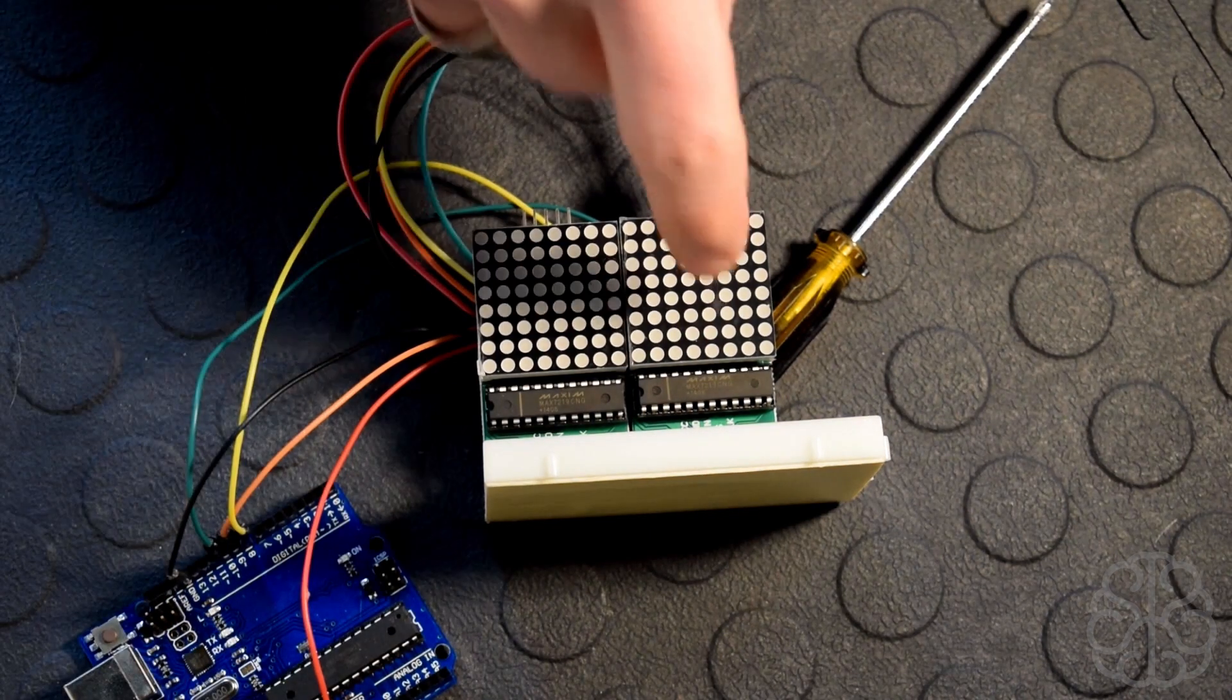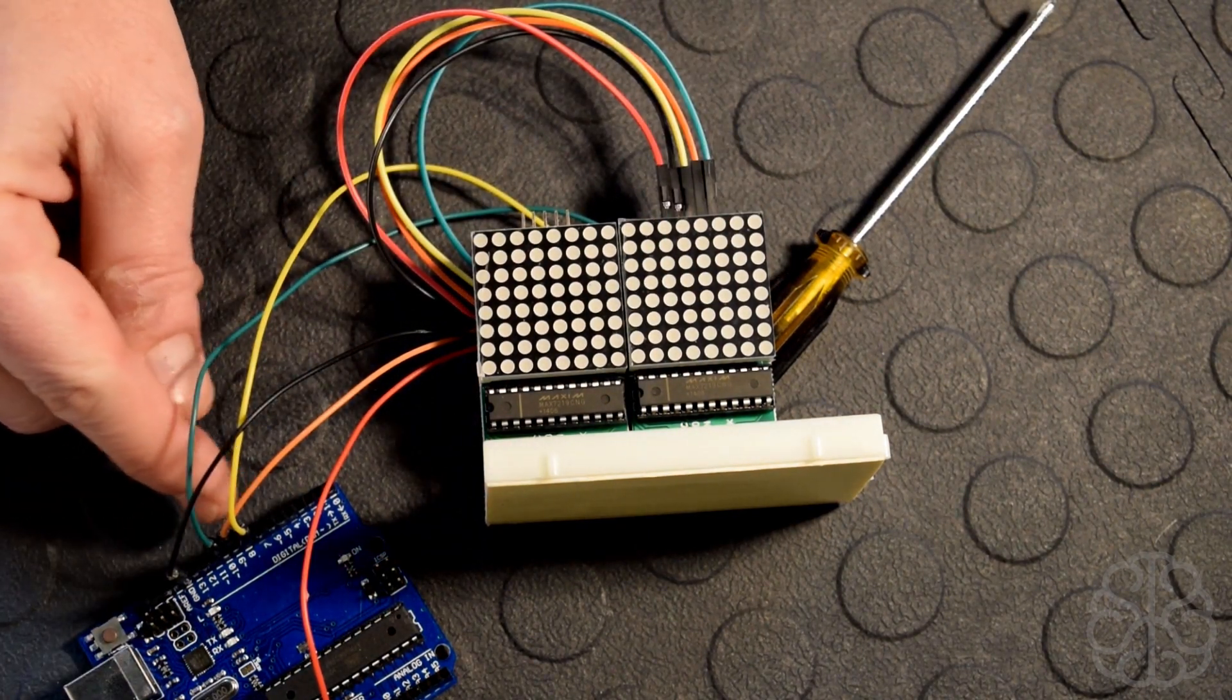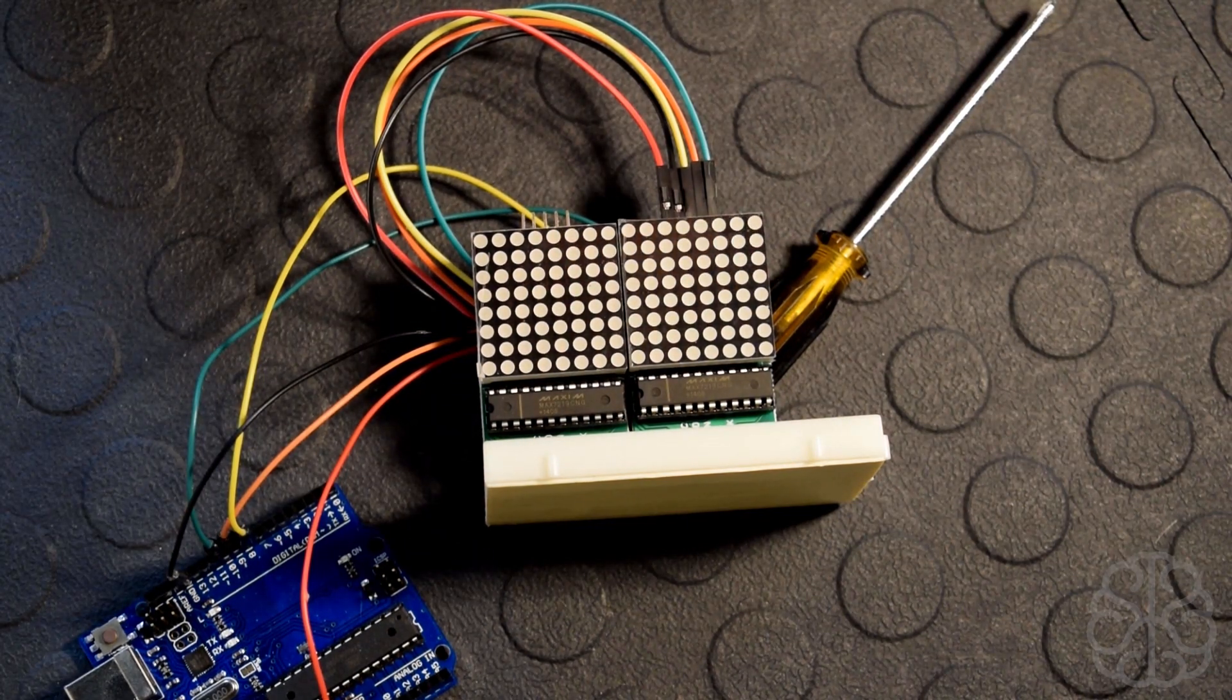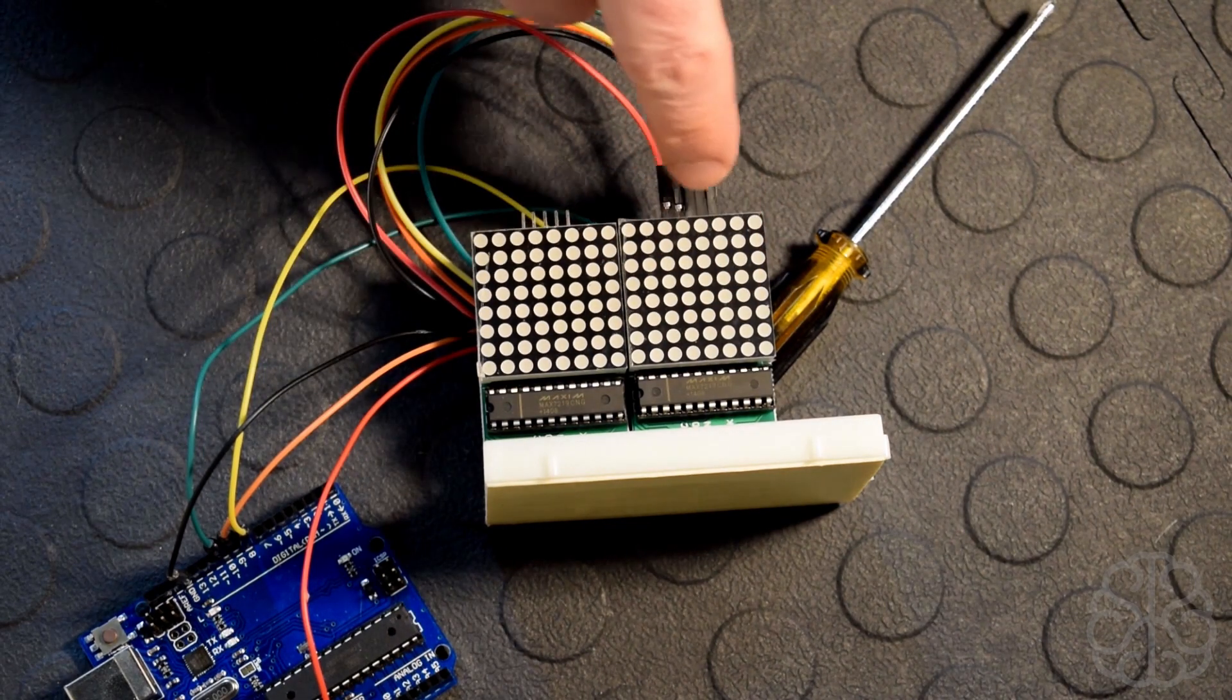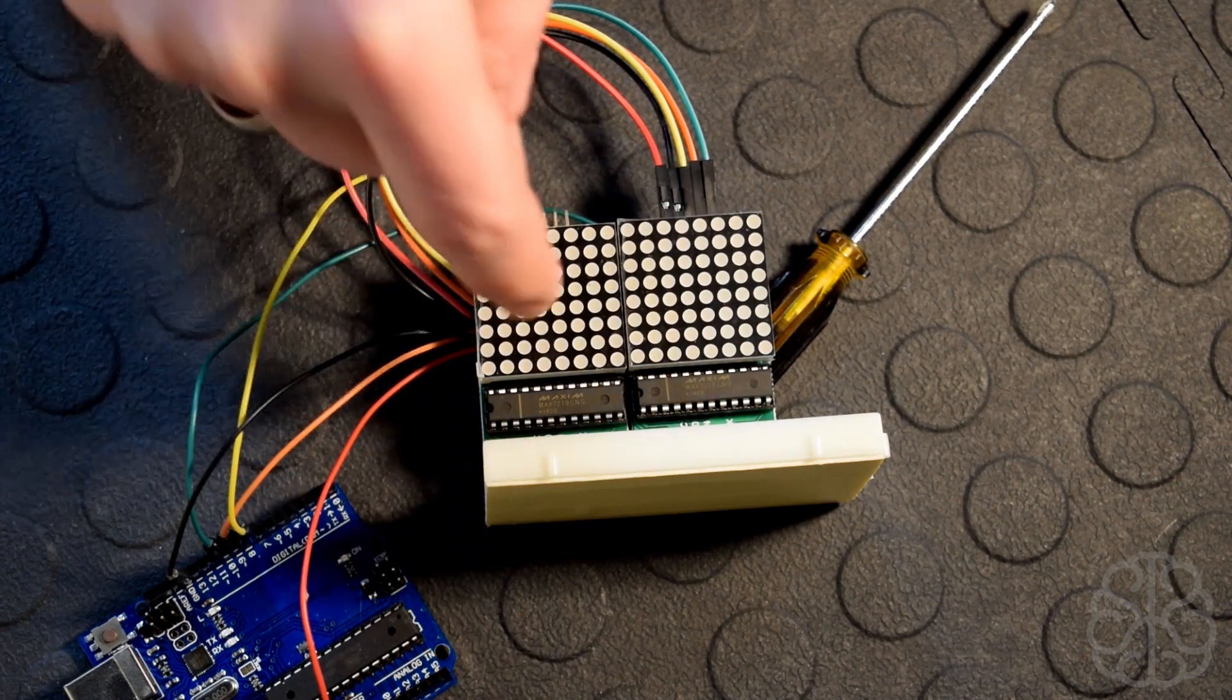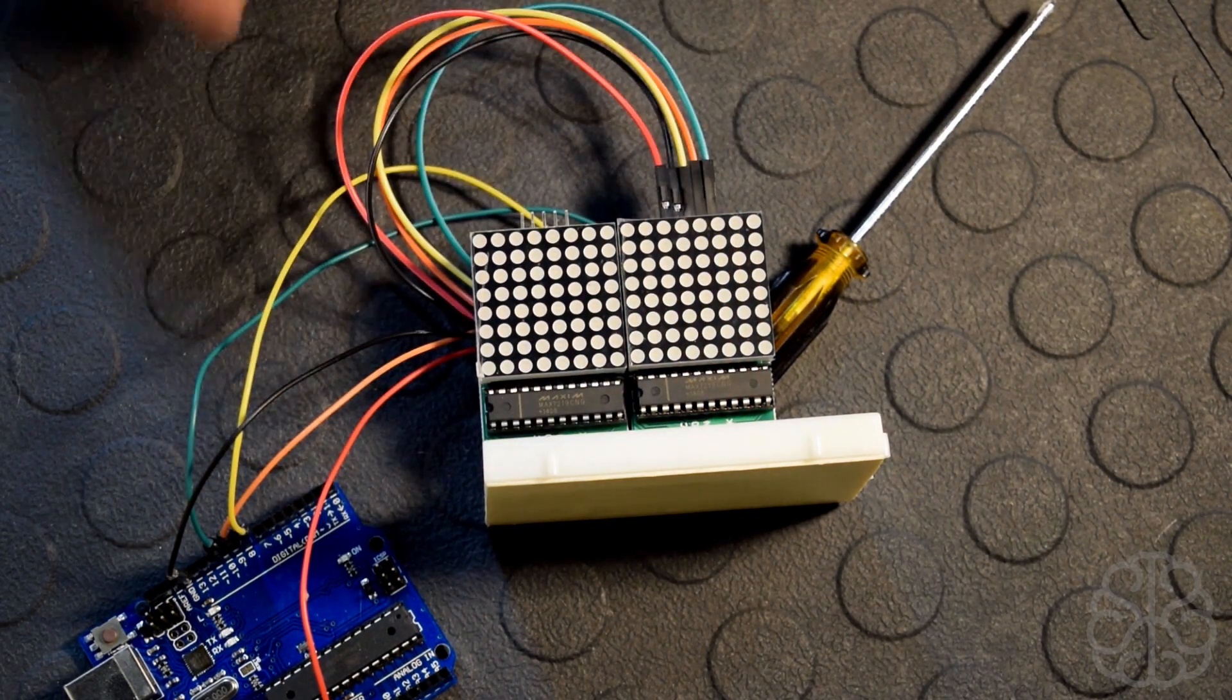And then I have pin 8, 9, 10 which is connected to DIN, CS, and clock on the backside. And after that I'm just taking this little jumper cable here and going to the back of this one. So basically they're linked together like that, this is the in, this is the out.